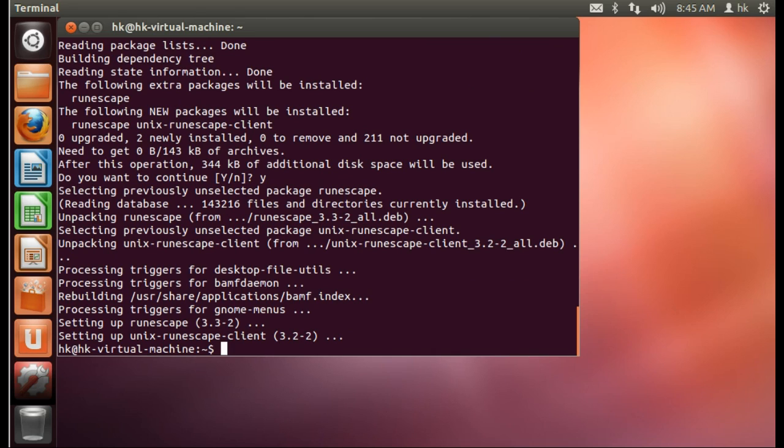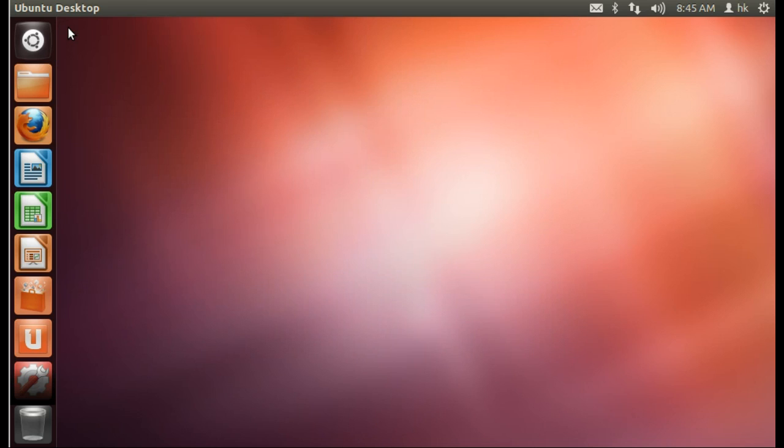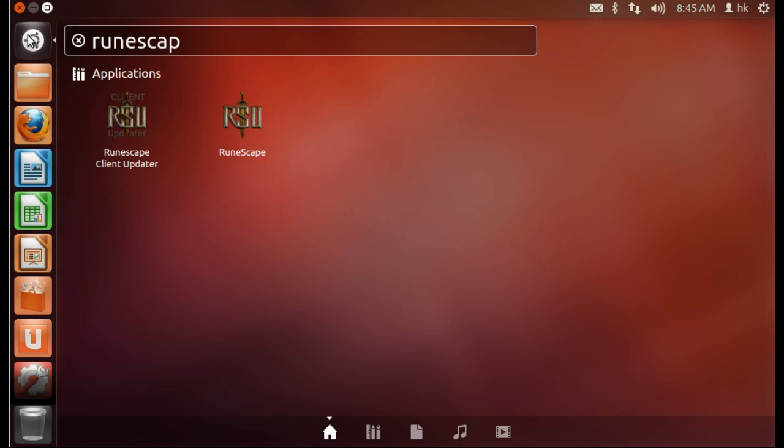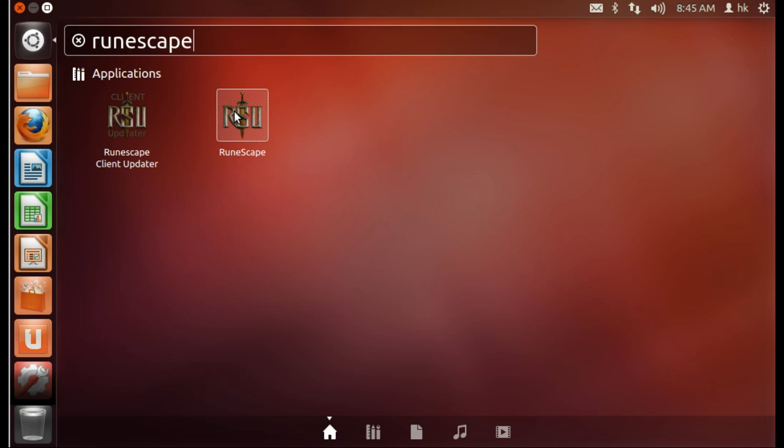Now that the client is installed, you can find it under the game sections on the application menu or you can search for RuneScape. Here we have the RuneScape client updater and we have the RuneScape client launcher.